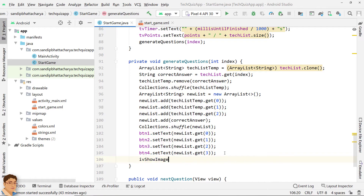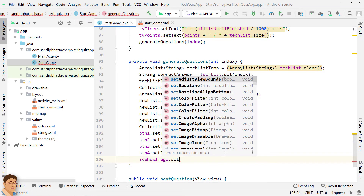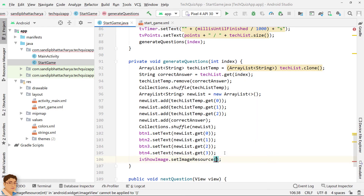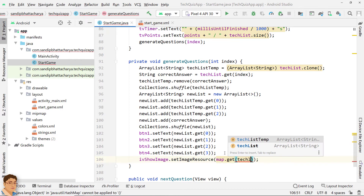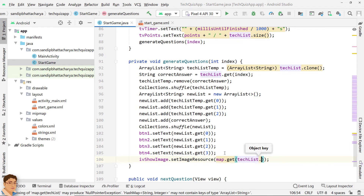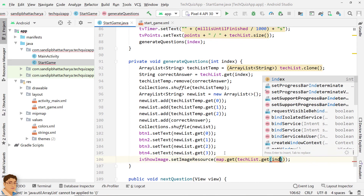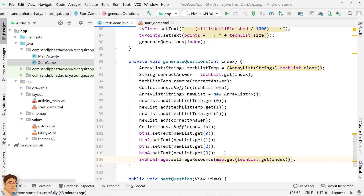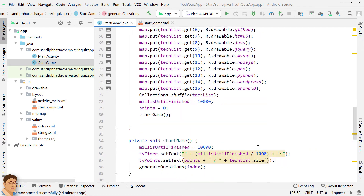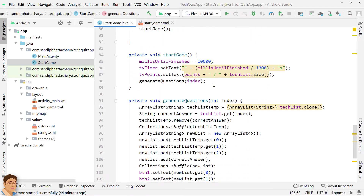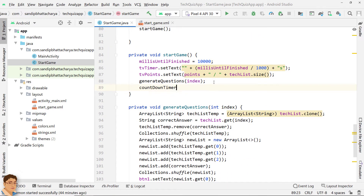Also set the ImageView with the current image from the map. Go back to the definition of startGame. Now we will instantiate the CountdownTimer object.